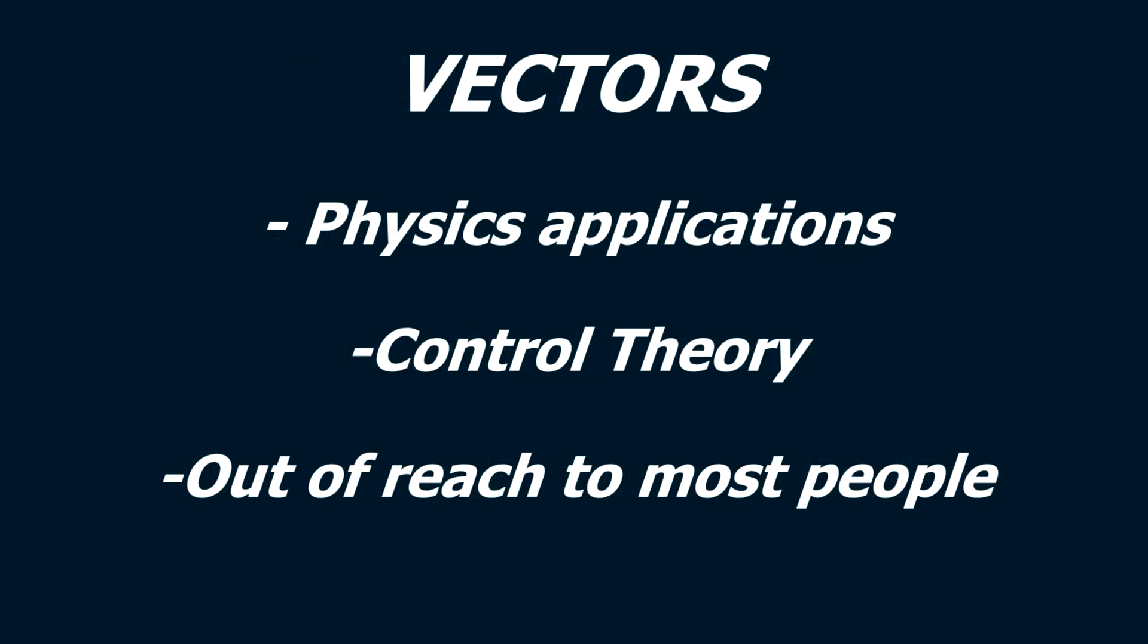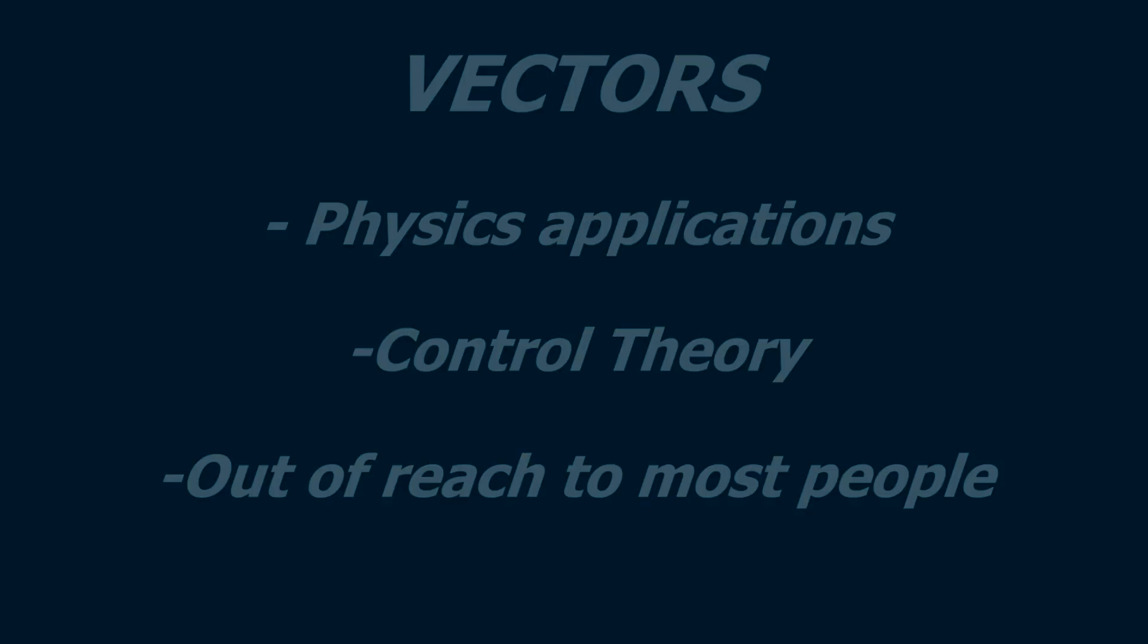Vectors, as I stated, are a more deep topic that will be discussed in a different video, but largely they're used for physics applications and some control theory. For this reason, they're typically going to be a bit out of reach to the average player, but by the end of the EE Masterclass I hope that most of you will come to understand them.